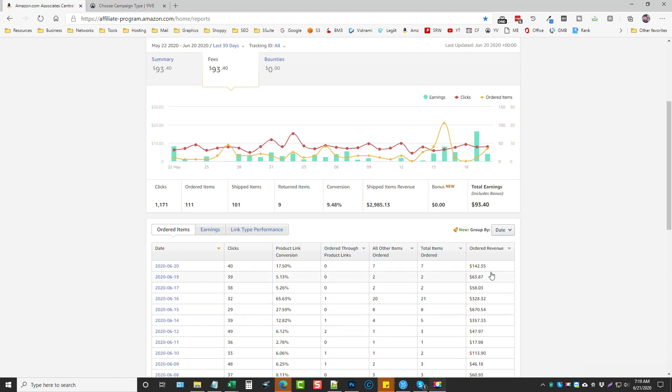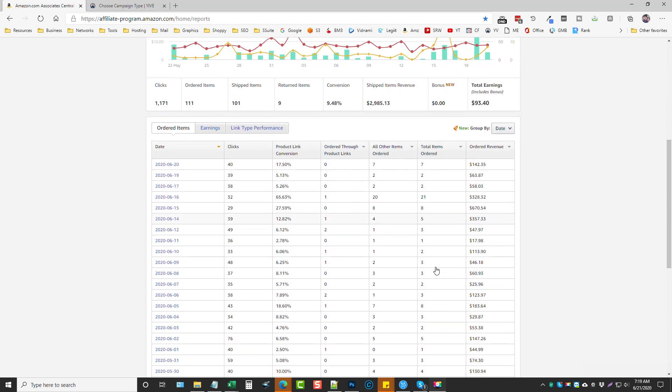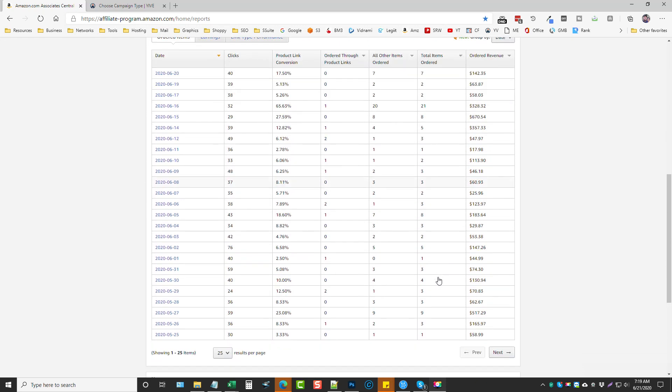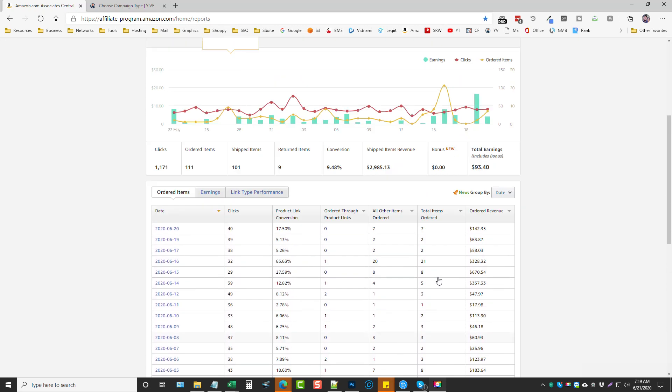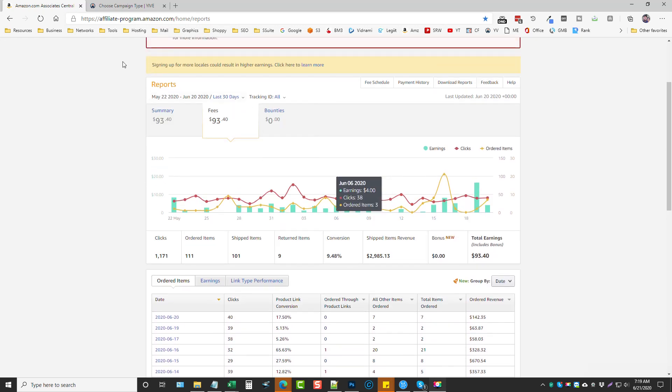To constantly get sales and orders every single day like this. Here you can see back on the 16th I actually had 21 products ordered on the 16th and every one of these are from using Yive.